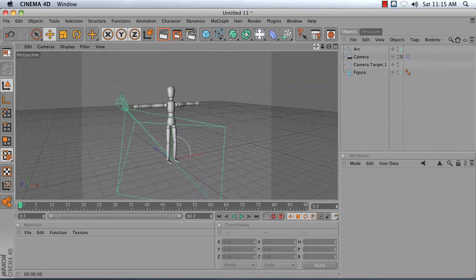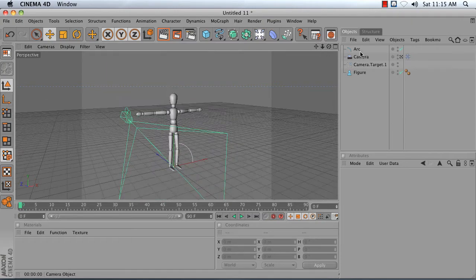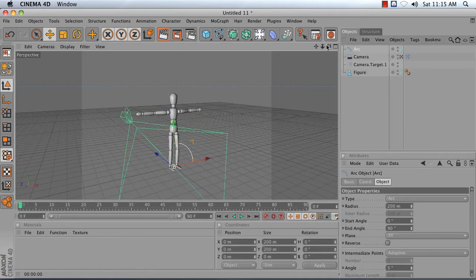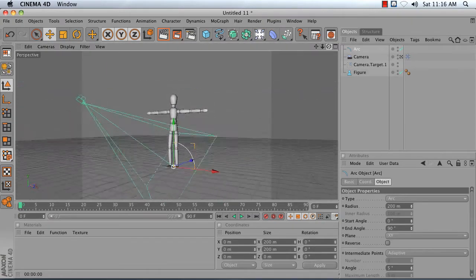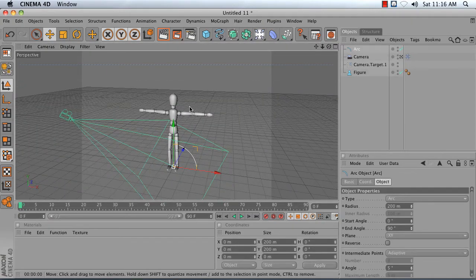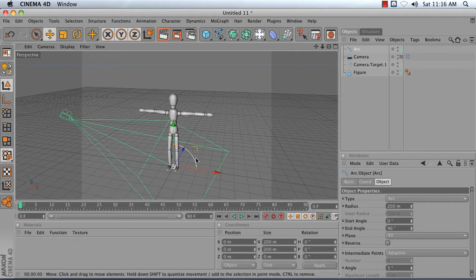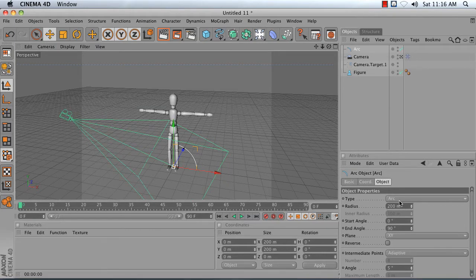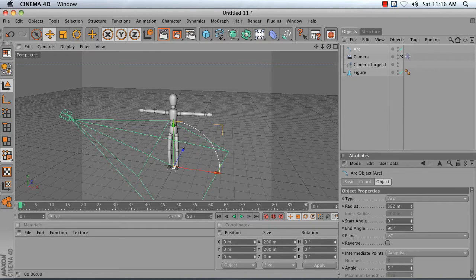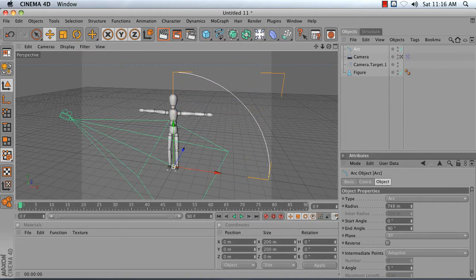And now, adjust your arc. We're going to adjust the radius of this arc so that we're getting the motion of our crane. I'm going to increase the radius here until it's roughly the height of my figure, maybe a little bit taller.